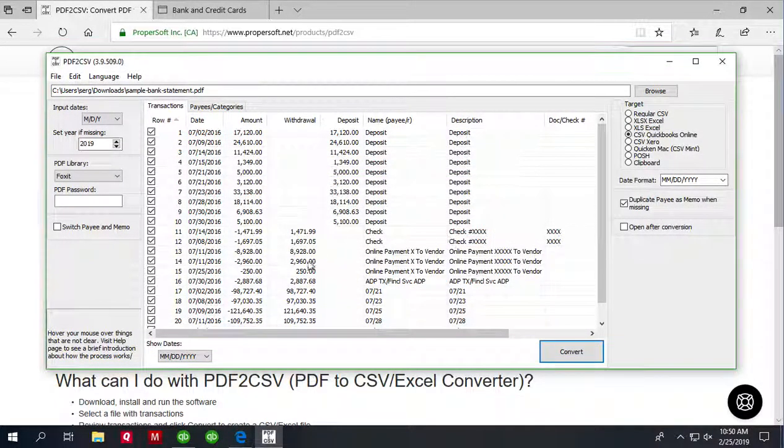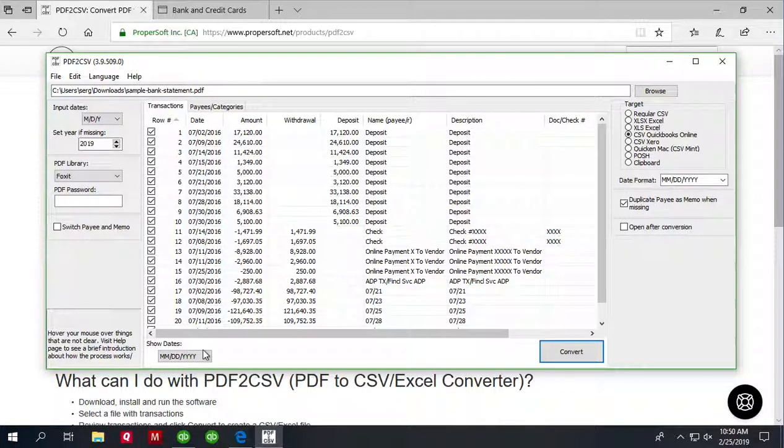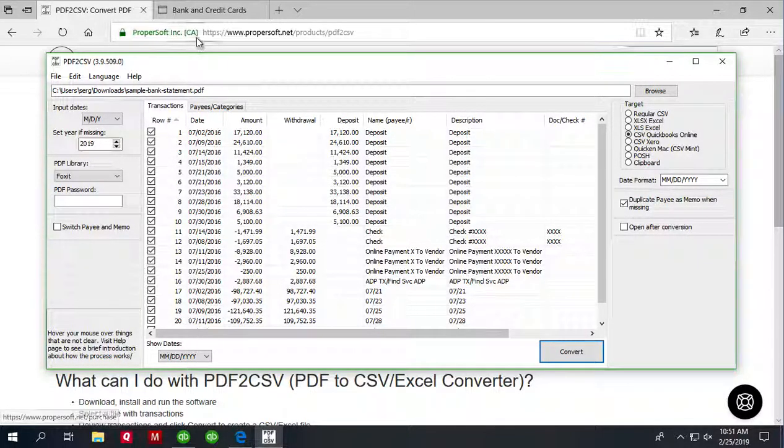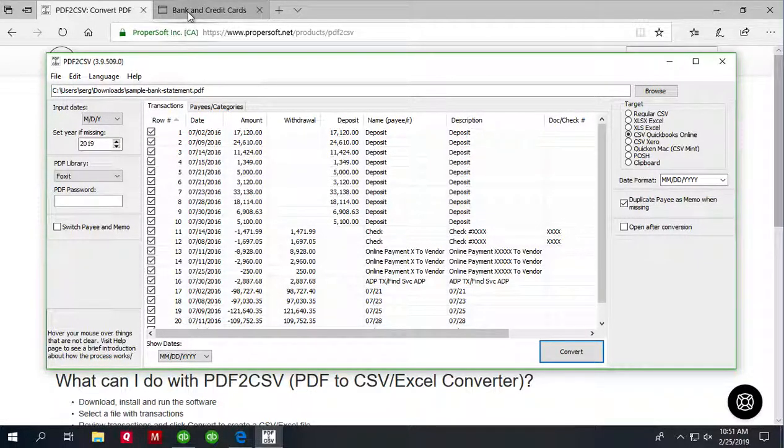And now we are ready to import created CSV file in QuickBooks Online.